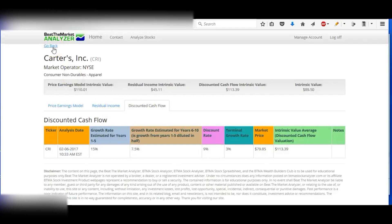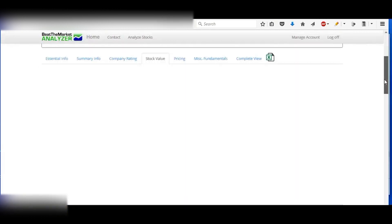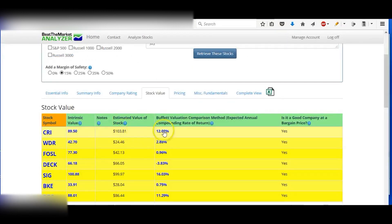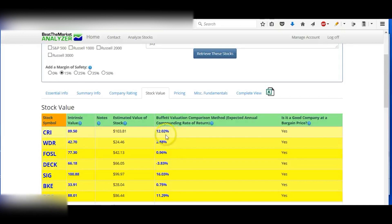And yeah, it breaks these down in each one, and then it gives you your average here. And then when you go back, it removes outliers and normalizes the information to give you one intrinsic value here, an estimated value of the stock.